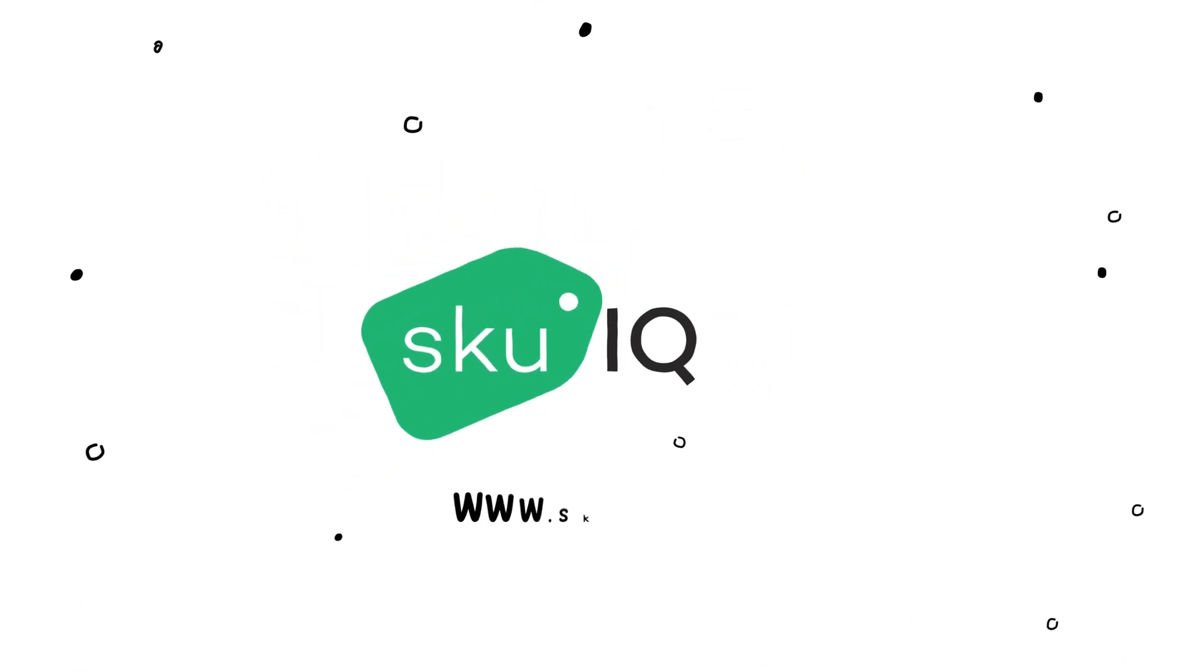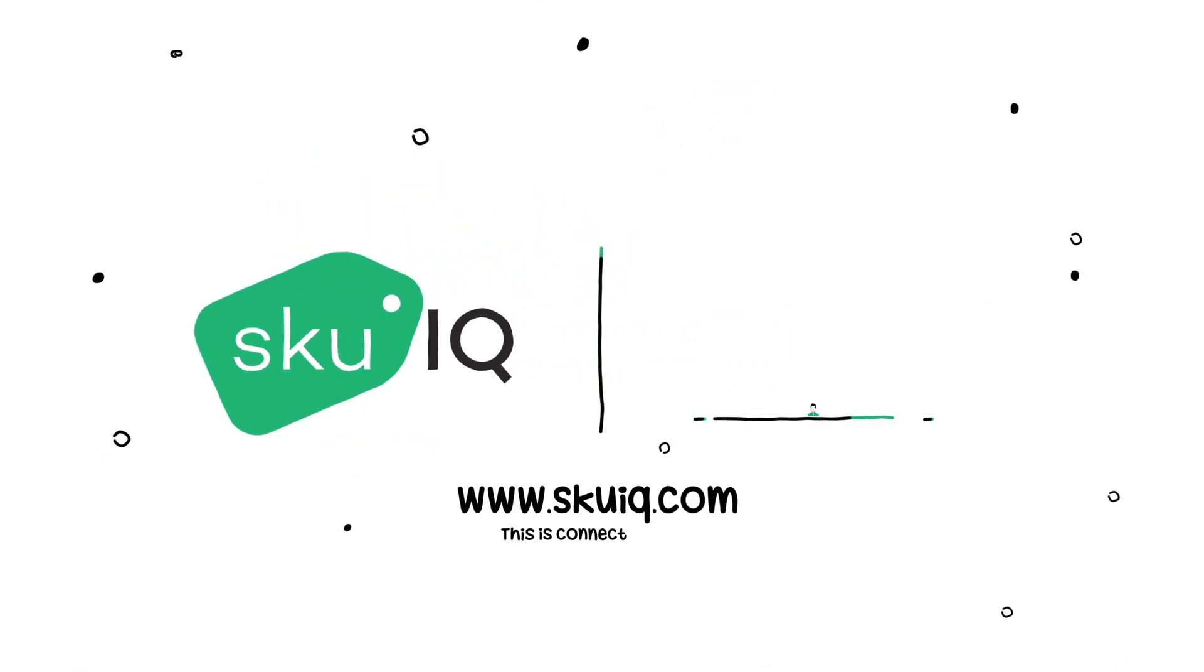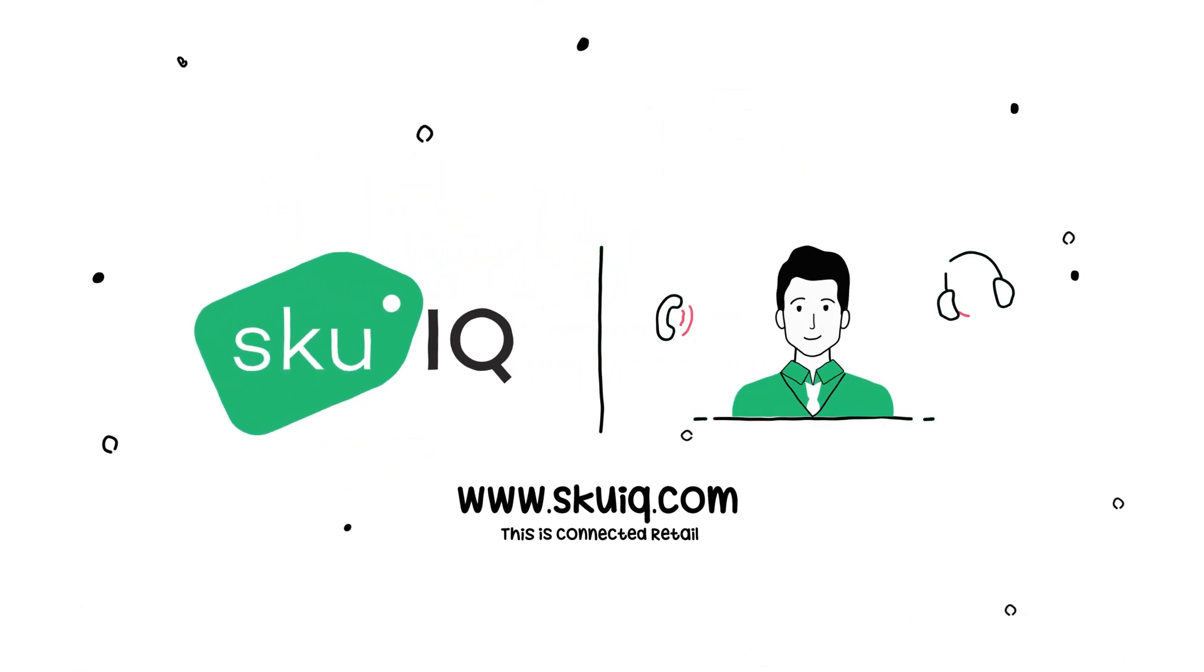Visit our website to schedule a consultation with our SYNC specialist today.